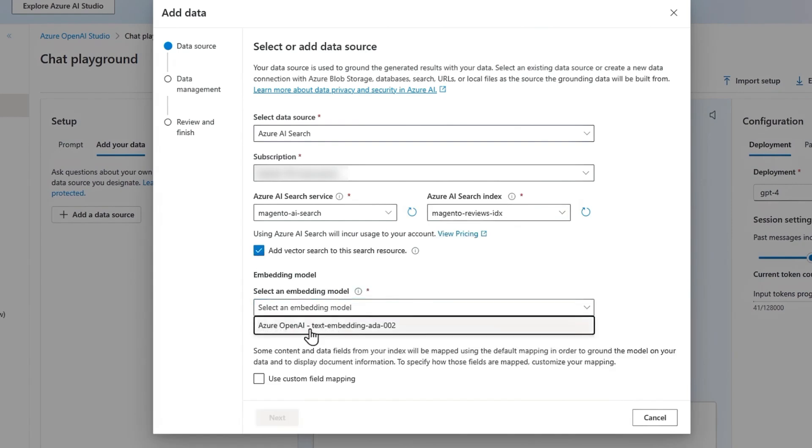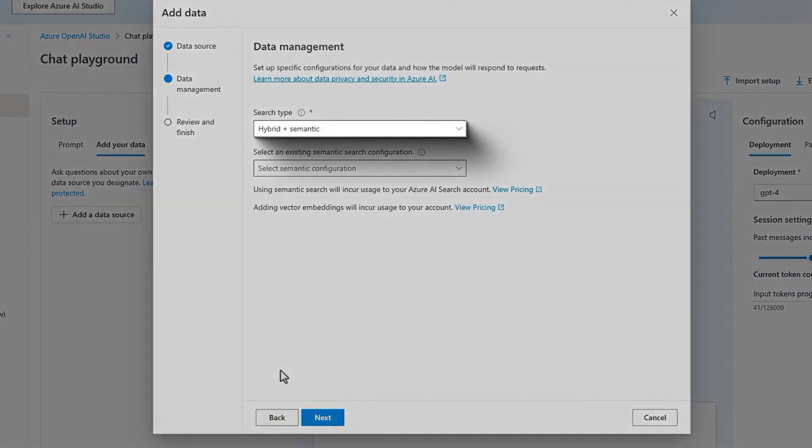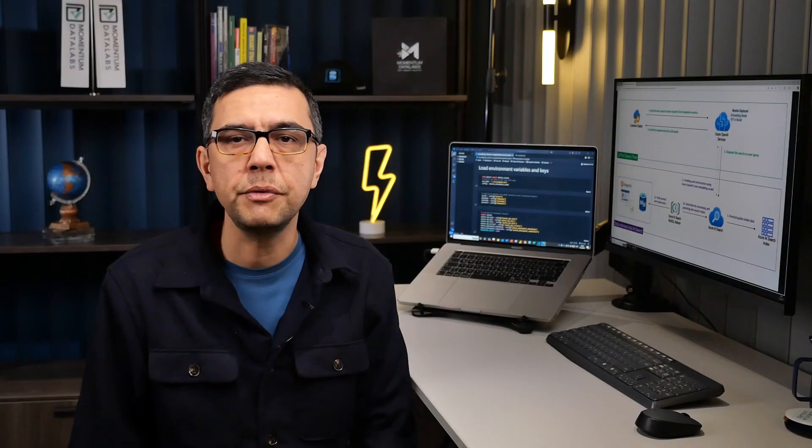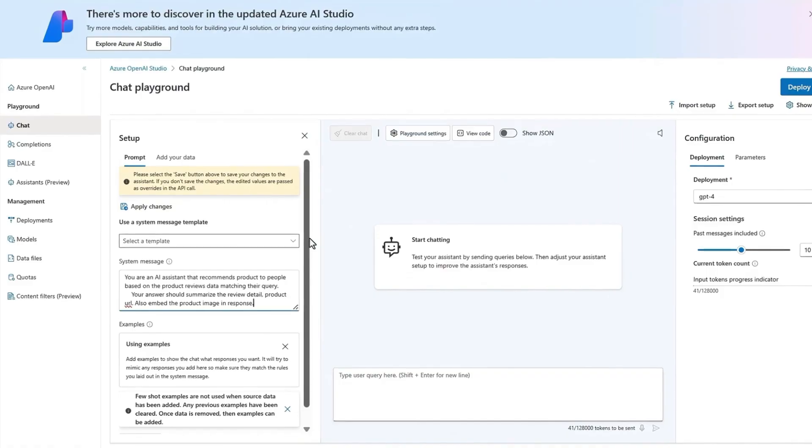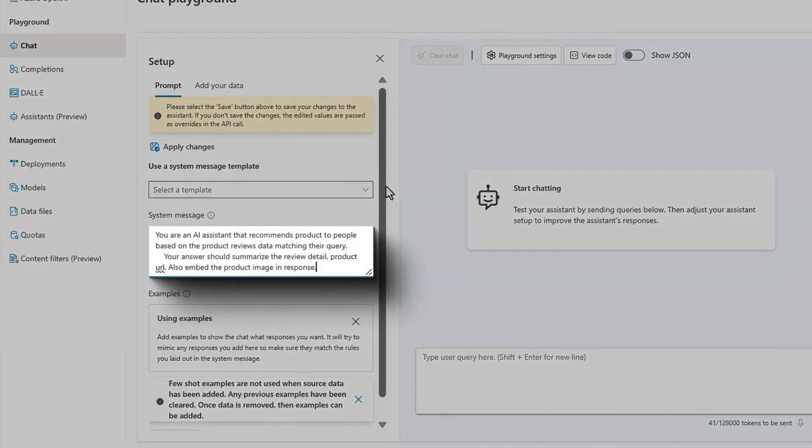Enable the Add Data Search option, then select the Azure OpenAI Text Embedding model and proceed to the next step. Choose Hybrid plus Semantic Search as the search type. After reviewing the details, confirm and add the data source. Finally, in the prompt tab under the setup section, enter your system message in the prompt text box.